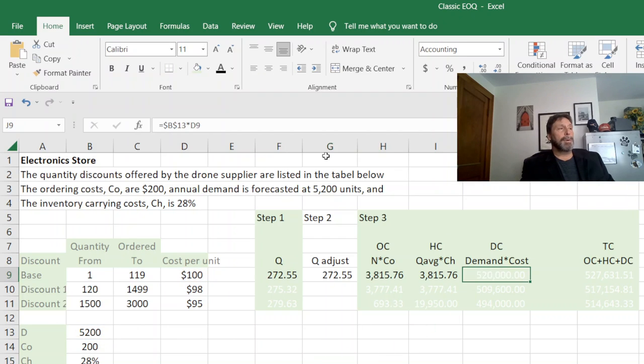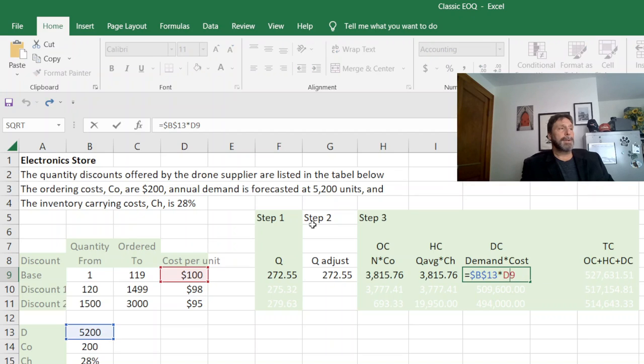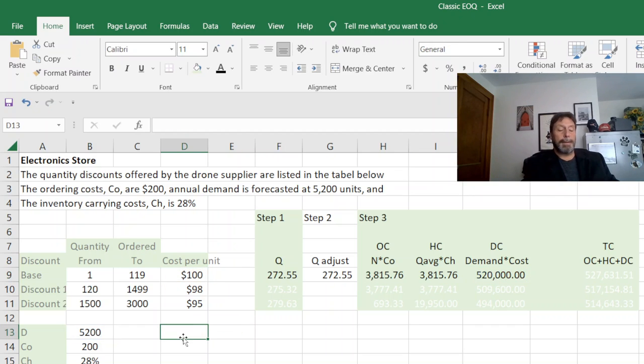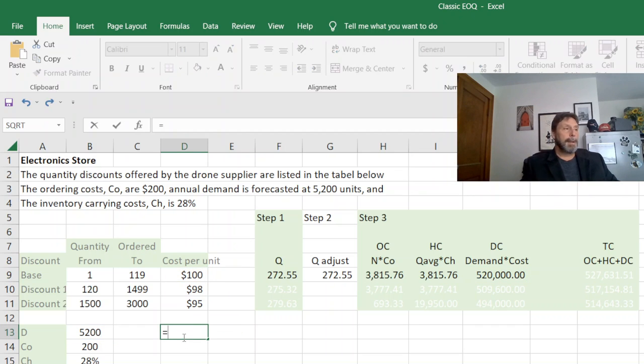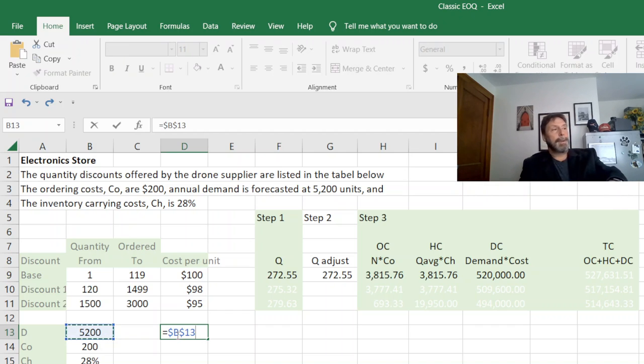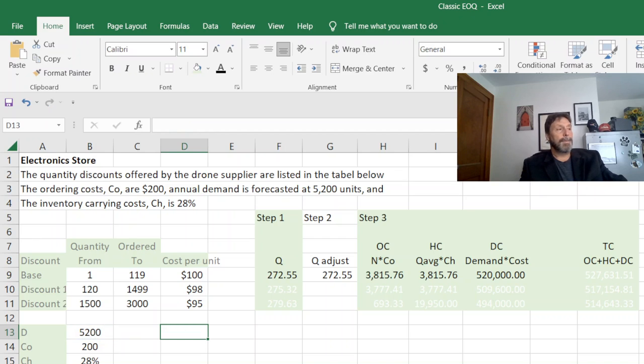One thing I will show you here is you notice I used absolute cell references like B13 as an absolute cell reference. Here's a neat little shortcut. If I do B13 like this and then I do the function key F4, it automatically puts in the cell references for me.